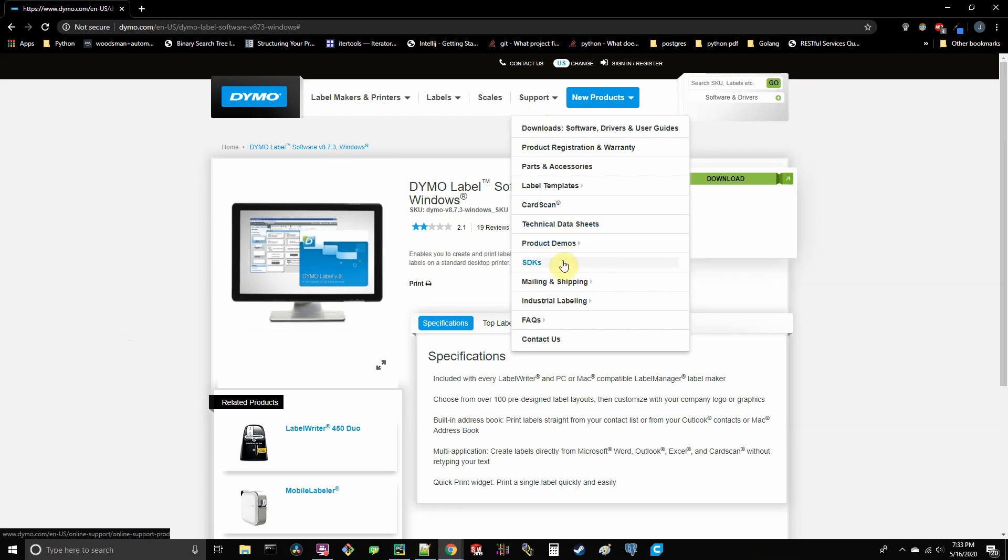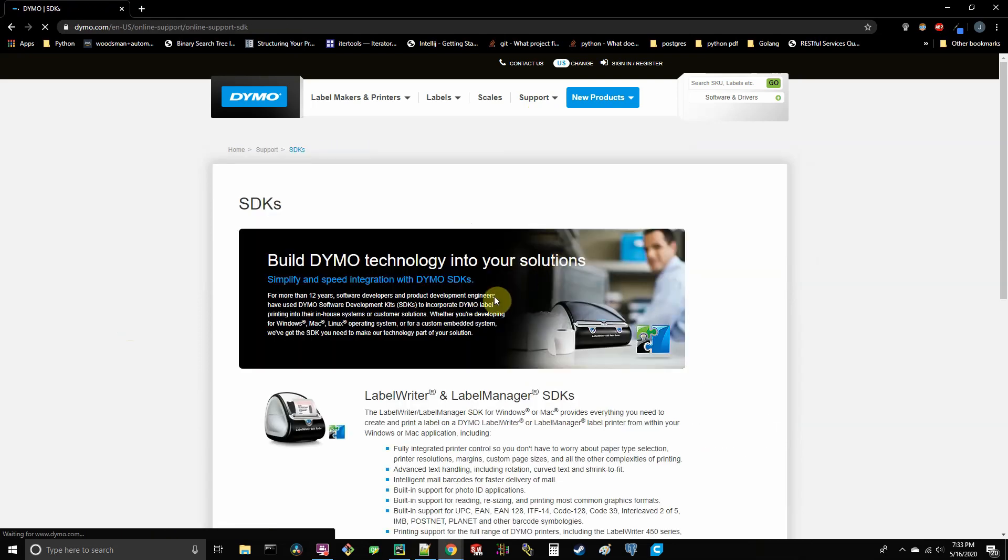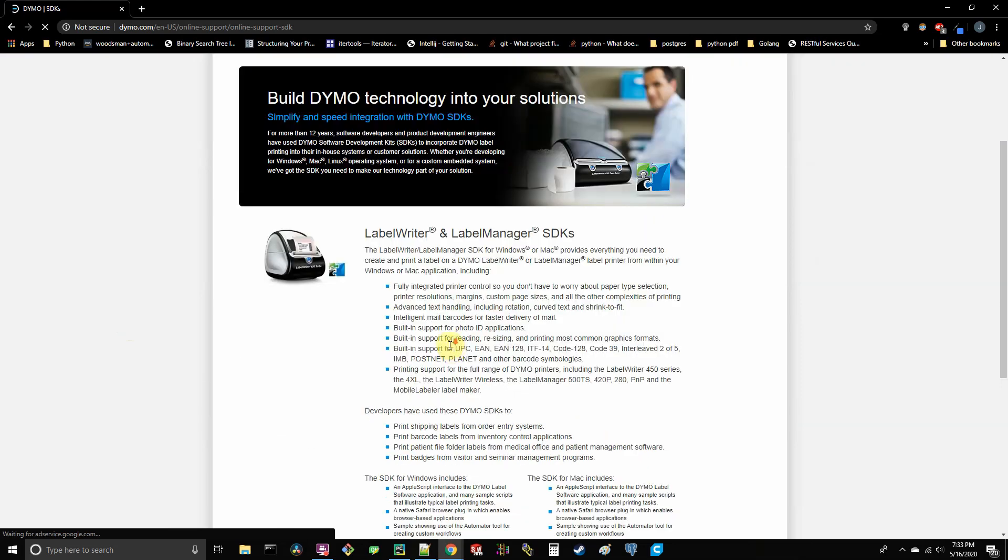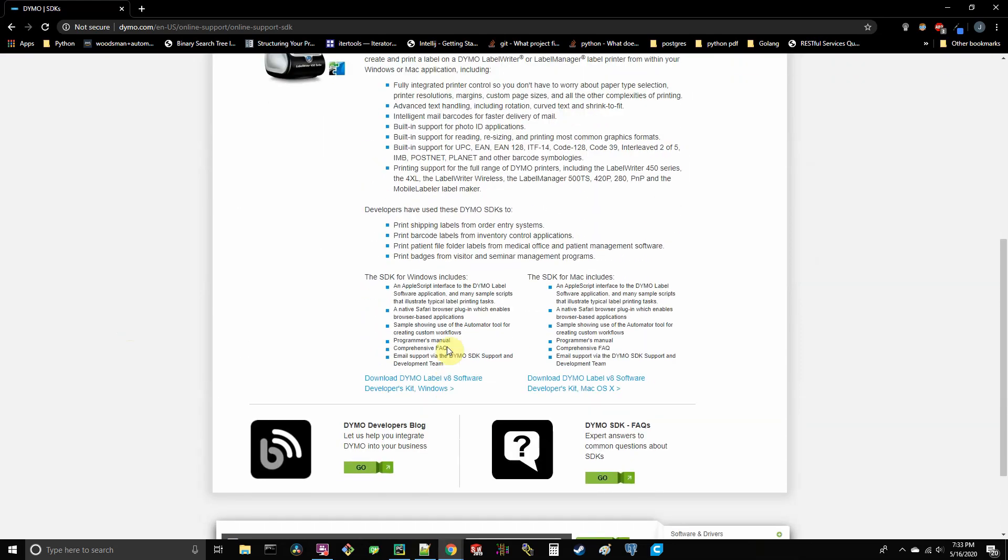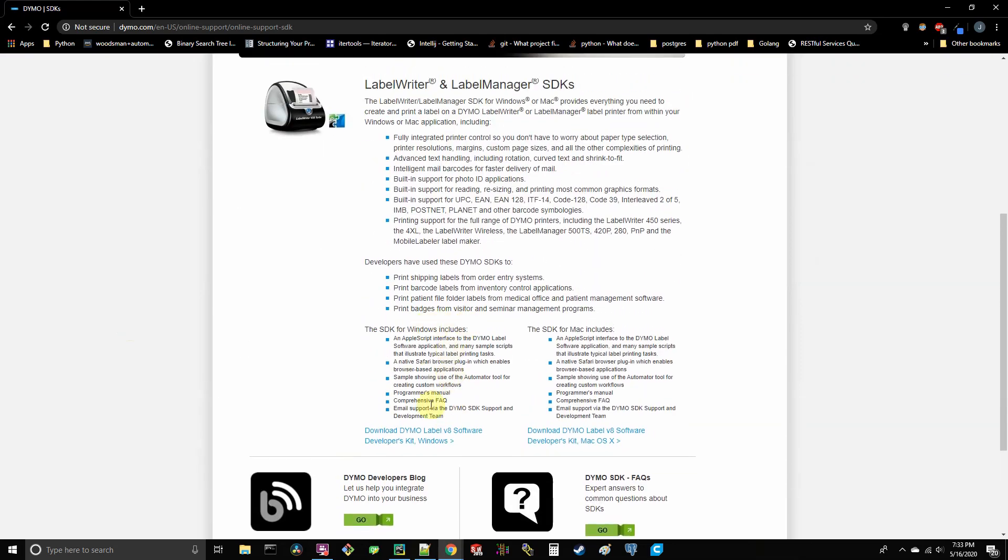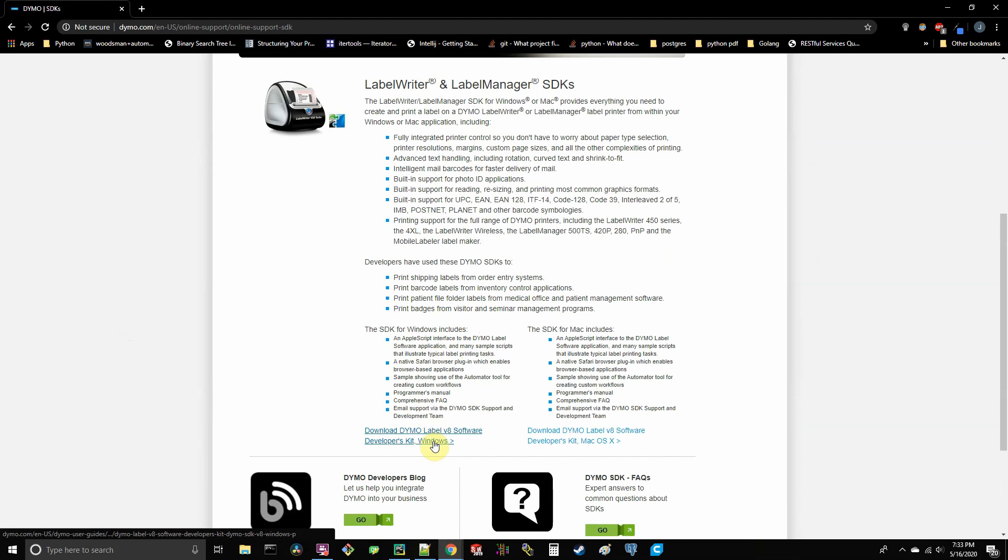you're going to want to go up to support and go down to where you see the SDKs selection and click on that. Go down and you're going to see a link that says download Dymo Label V8 software developers kit for Windows. So this is going to be all the necessary drivers and whatnot that you're going to need so that you can actually interact with the printer via Python or whatever code you happen to be using. You can do this with C++, whatever you want pretty much that can actually use the Windows COM model. And I'll show you that here in a second.